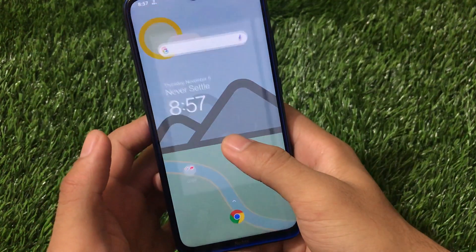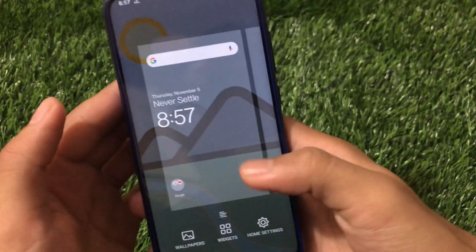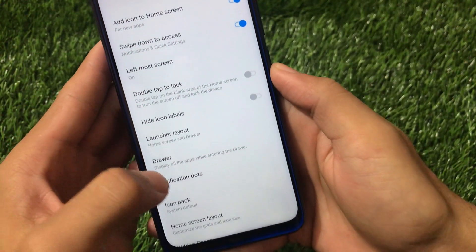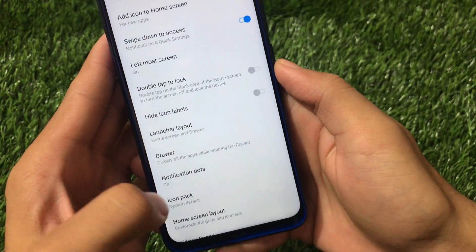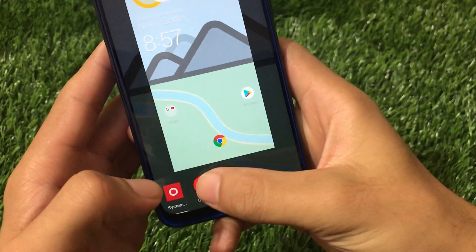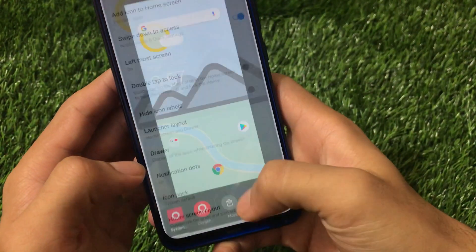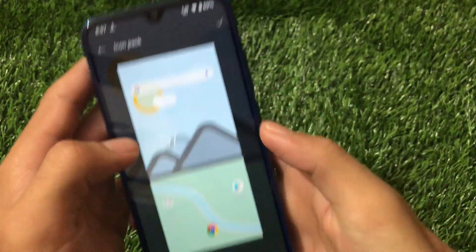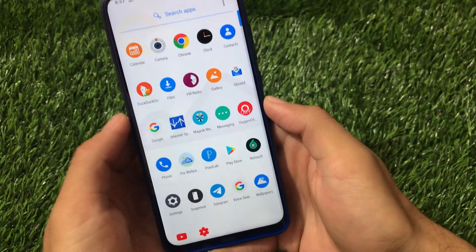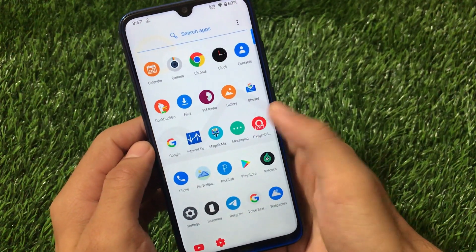Now to apply the icon pack, go to Home Settings. Go to the Icon Pack option, click Allow, and select the Oxygen Icon Pack from there. After doing all these things, you will see the Oxygen Icon Pack is now enabled.